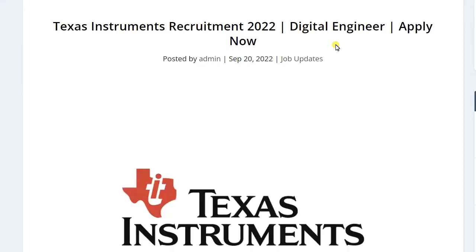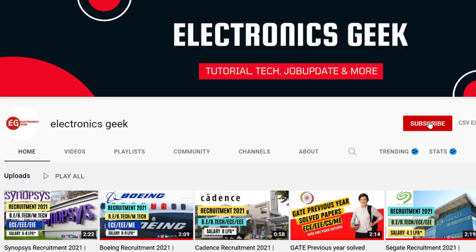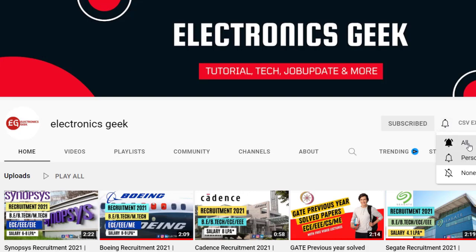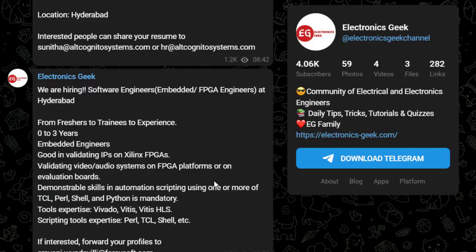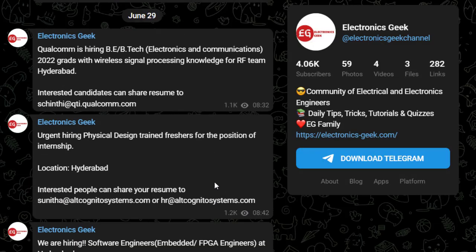Hello everyone, welcome back to Electronics Geek. Today we are getting the job notification from Texas Instruments. They are recruiting freshers for the post of Digital Engineer. For most of videos, do subscribe to our channel and press the bell icon so that you will never miss the video. Do follow us on Instagram. You can join our Telegram group for more job updates. The link is in the description.